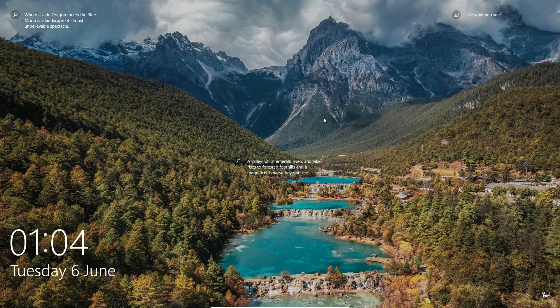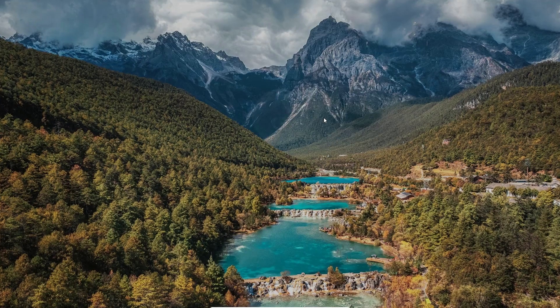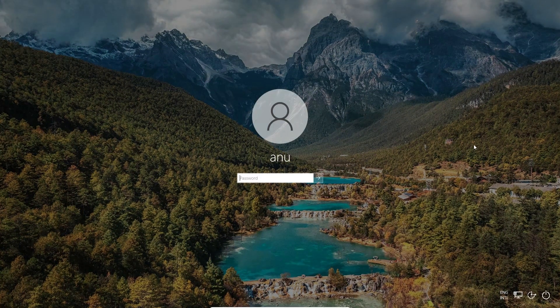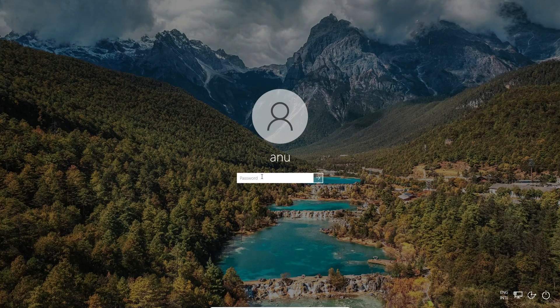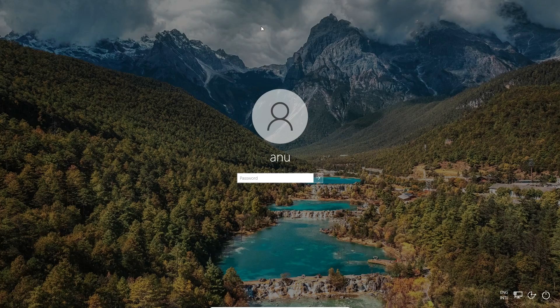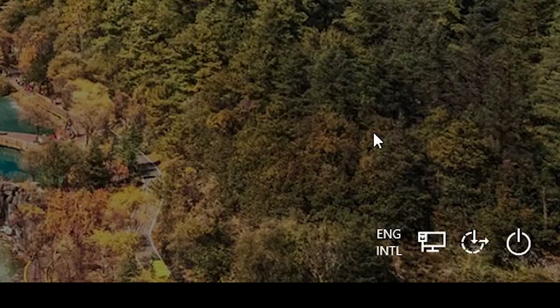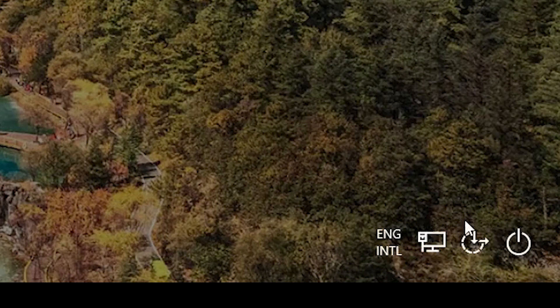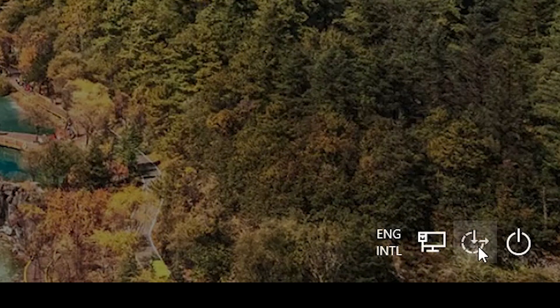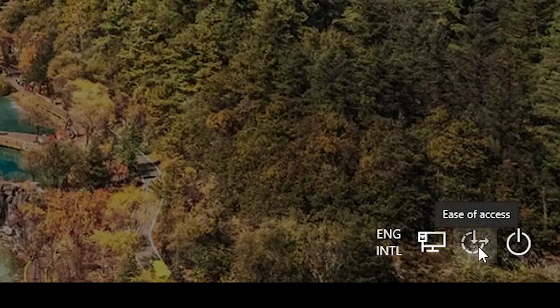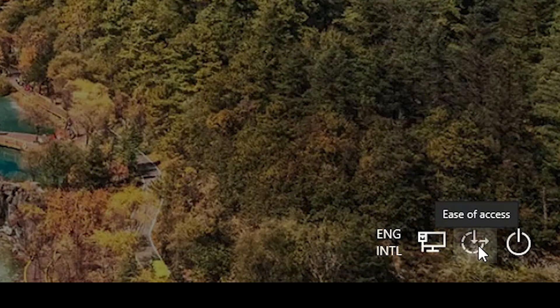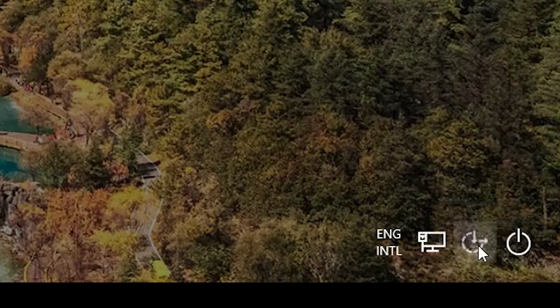Just go to your lock screen and click anywhere and it asks for your password. Now here we find at the bottom the Ease of Access button. Just click on this Ease of Access button.